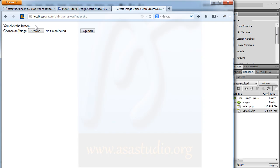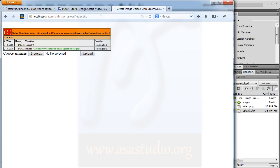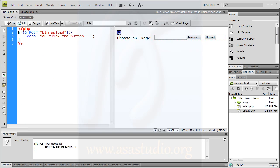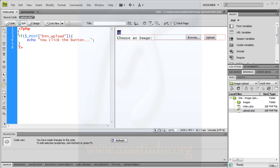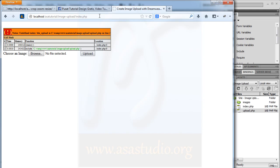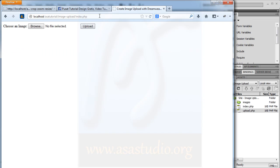If I press upload, it says 'you clicked the button', but I need to handle error display. I go to Dreamweaver, go to upload.php, and at the top I add error_reporting with opening and closing parentheses and a value of 0 — just like this. Save all and go to the browser. Now there is no error.